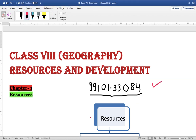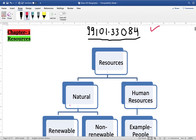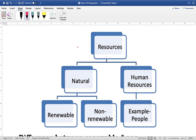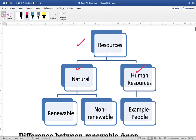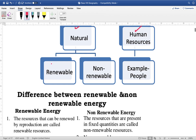Chapter one will start — that is Resources. When we talk about resources, the resources are natural resources and also human resources. Natural resources can be renewable and non-renewable, and human resources include people and other things.